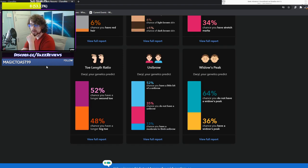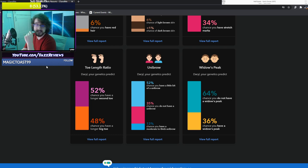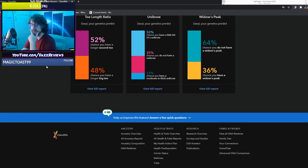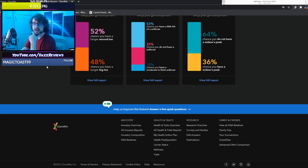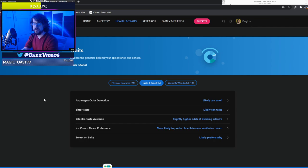Unibrow. I have a little bit of a unibrow. Not true. Don't look at it. It's actually not true. And I do not have a widow's peak. And that's the end of our traits. Oh I've got a few more though.